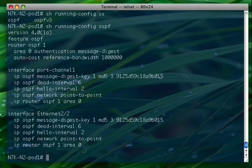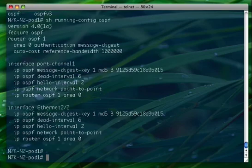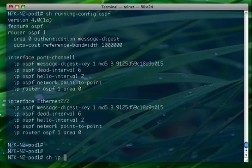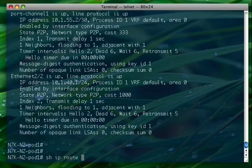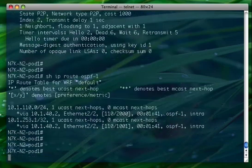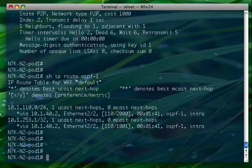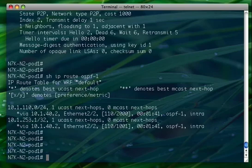Another thing we can do is show ip ospf interfaces to see interface-level OSPF information, and show ip route ospf to see the OSPF routes. That's pretty much the OSPF configuration. Now we're ready to go to the next step, where we will kill OSPF and show how it restarts — and how the 6500 on the other side doesn't even realize that the OSPF process on the Nexus 7000 crashed and came back online.